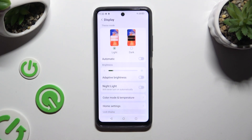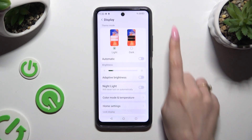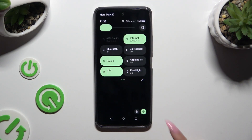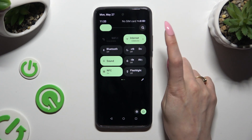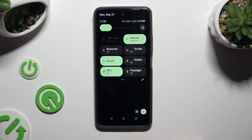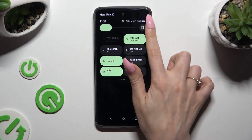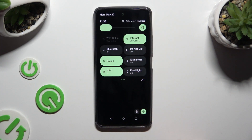If you want to, you can also go into the Tab Menu and do exactly the same using the Sun icon on the right, next to the Brightness slider.